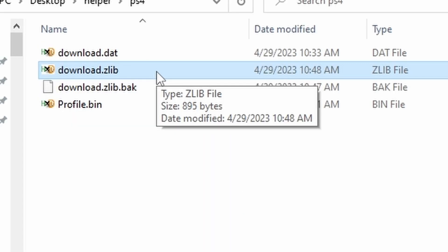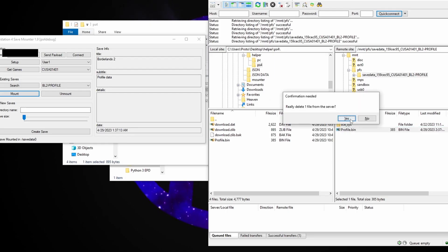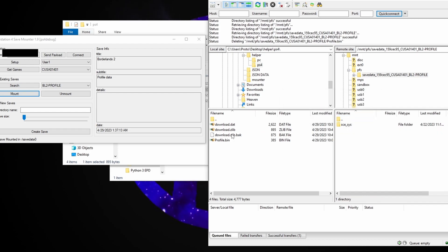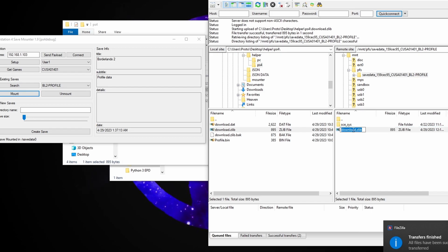One thing important to keep in mind is that if the size goes over 900 bytes, the profile save will be corrupted. What we're looking at right now is literally five bytes away from being a corrupted profile save. So from here we would just replace our profile.bin with the download.zlib.